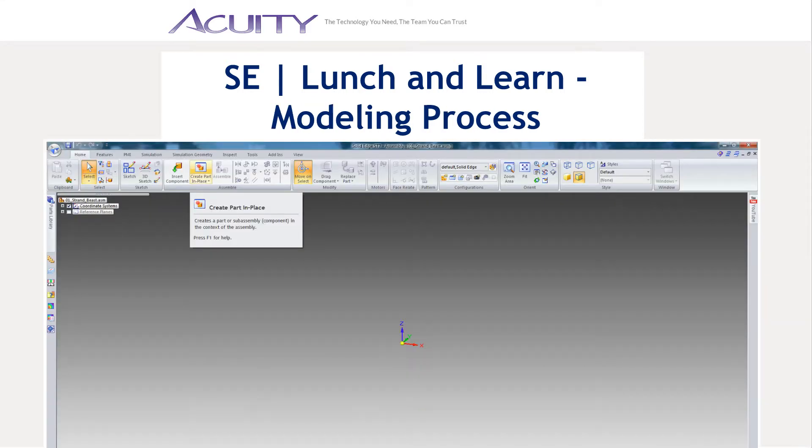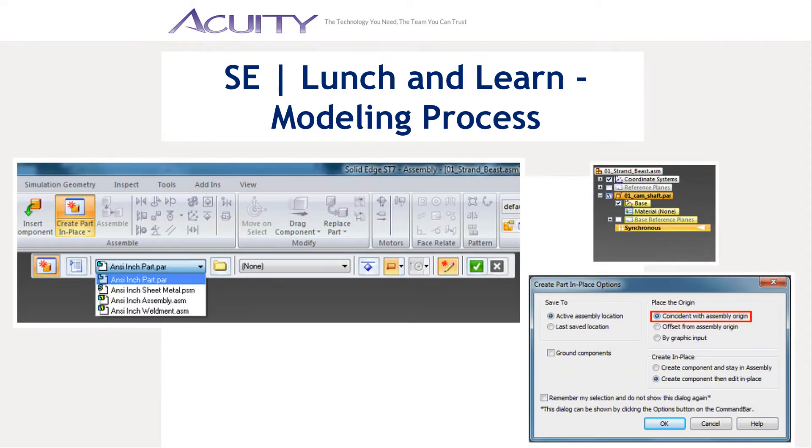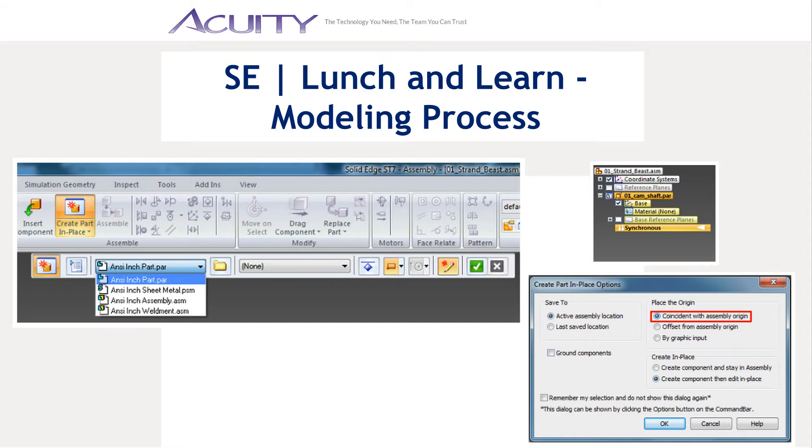I started by creating an assembly and saving it. Then, I immediately used the Create Part and Place tool to create the first part. The Create Part and Place tool allows you to create a new part or assembly file and position the new file's origin in the current assembly. The new file's origin can be created coincident with the assembly origin, offset from the assembly origin, or by graphic input. We'll cover all three in this presentation. I created the first part coincident with the assembly origin.